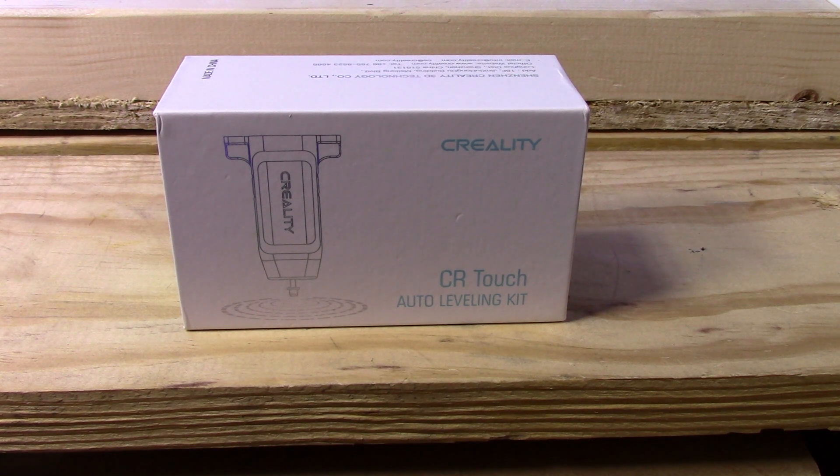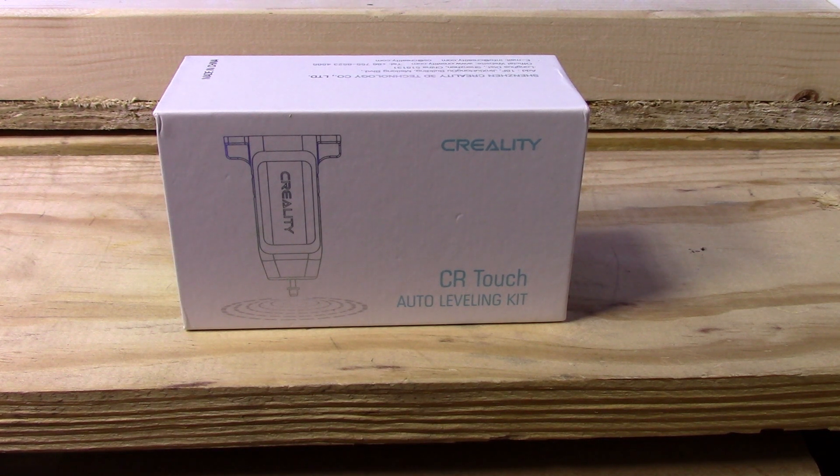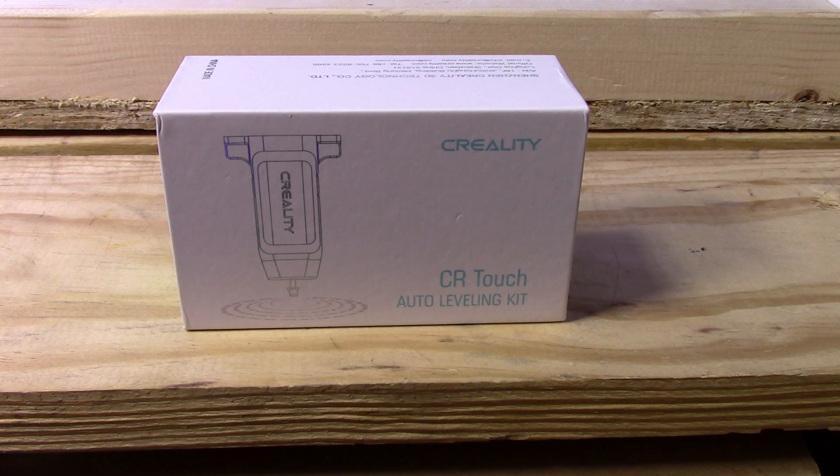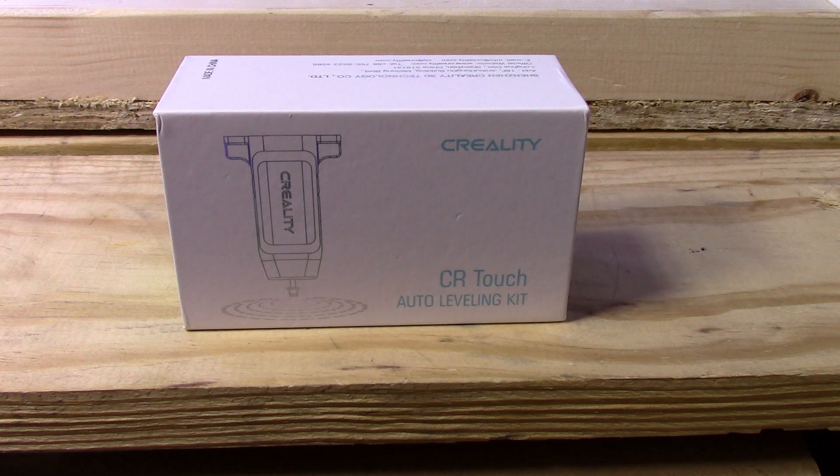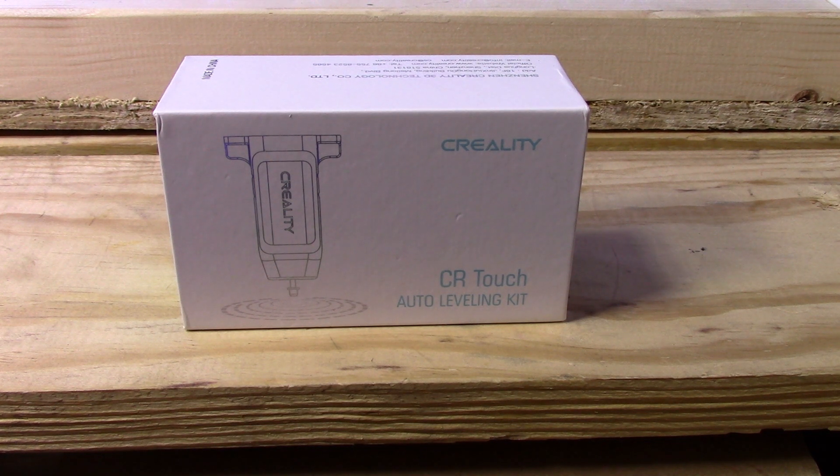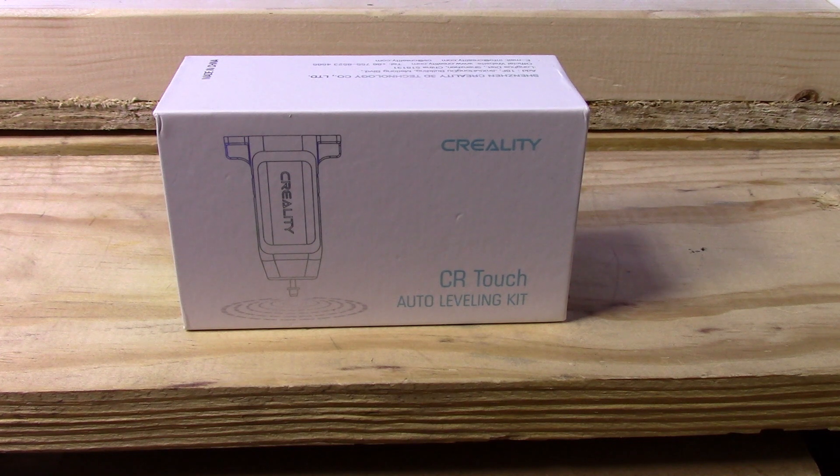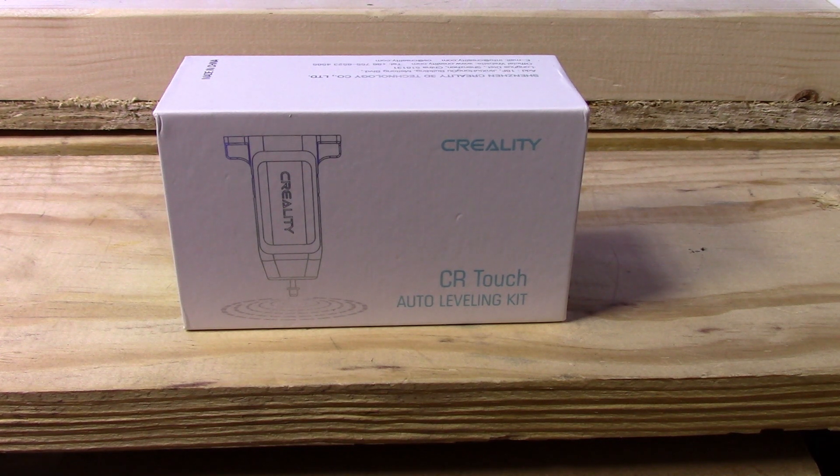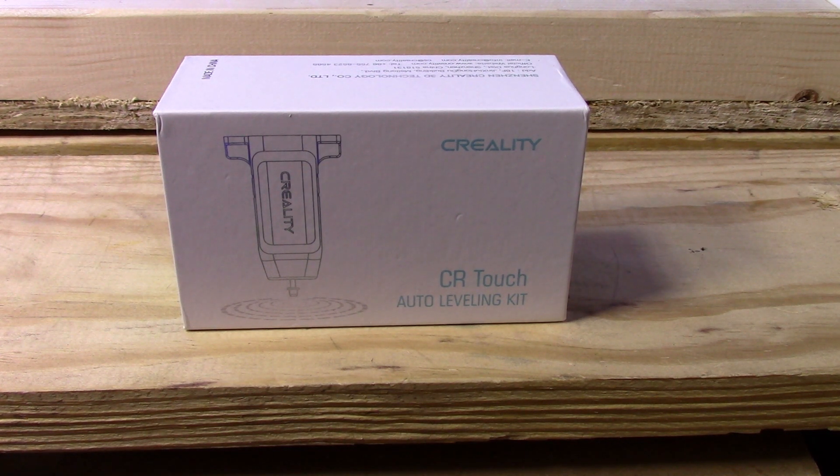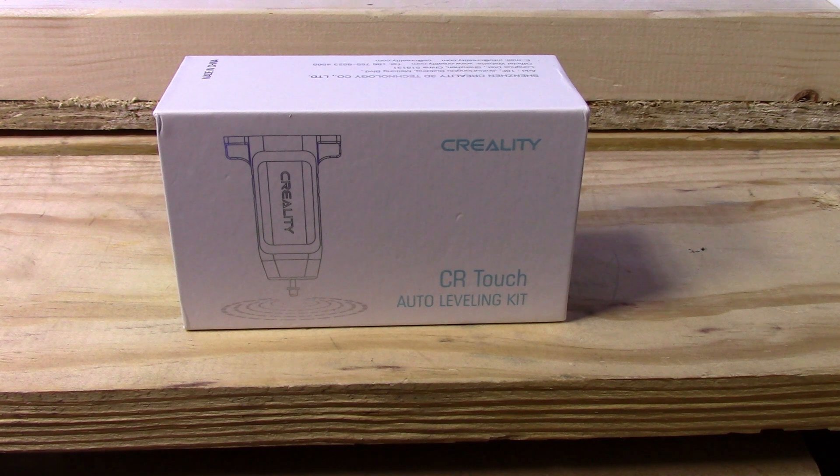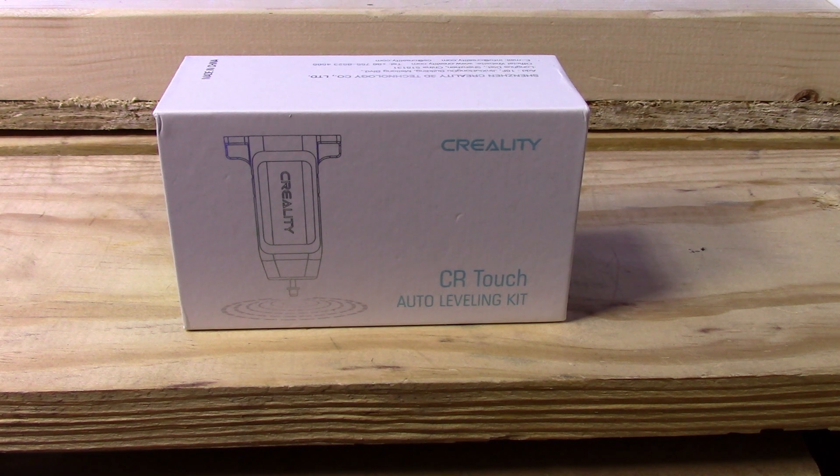There's two different versions of this: the BL-Touch and the CR-Touch. The CR-Touch I believe is made by Creality. It's their official version with a metal pin. I think it's a little bit heavier duty. It weighs a little more and seems like a more quality product than the BL-Touch considering they're both the same price, so I figured I'd give this one a try.